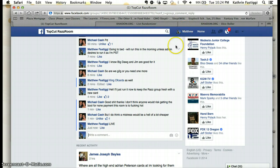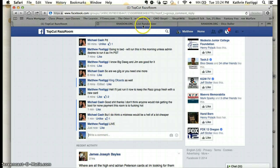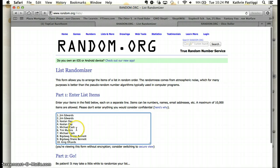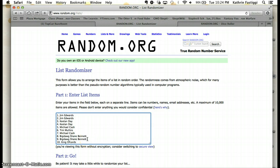10.24. There's a list. Jim 2, Keelan 2, Michael 1, Tim 1, Michael for a second, Big Dog Shane Bennett, Atlanta Braves for 2, and King of Cards, one more.